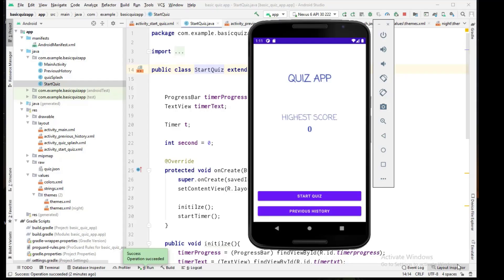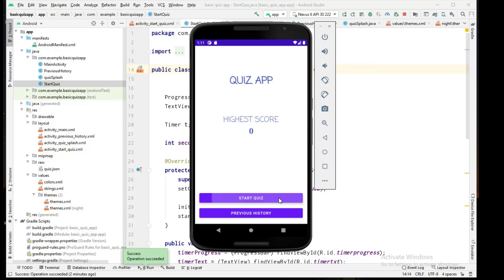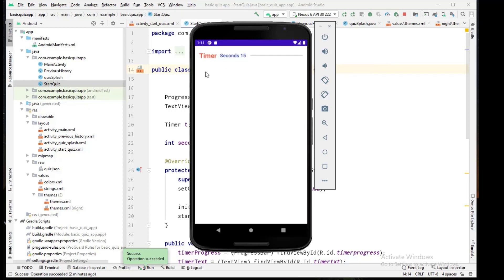Welcome to Outdoor Blocks channel. This is quiz app series part 4. In the previous video we created the timer in the quiz view activity, so we have 15 seconds for each question.